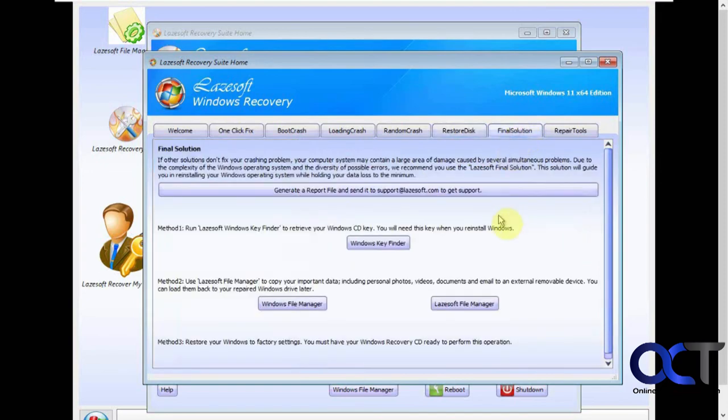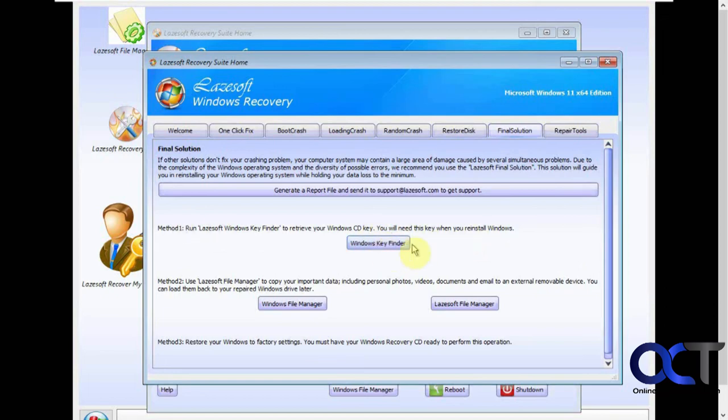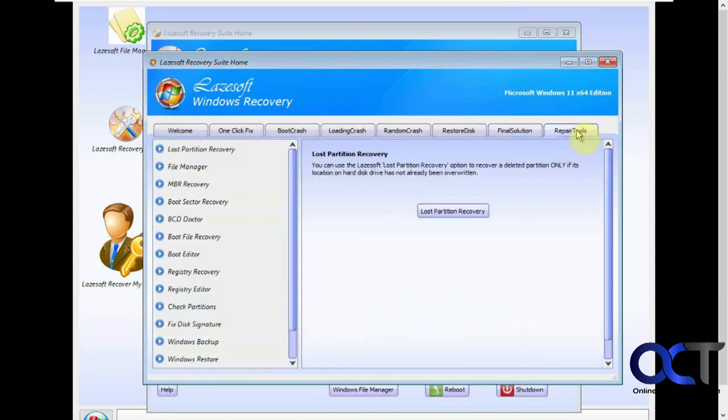Then you have your final solution tab here. If you need to find your Windows key, you could come here and do that. So if you ever need to reload Windows, you could get your serial number first. And then more buttons for the same file managers.